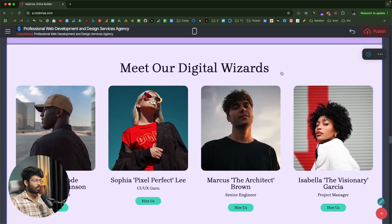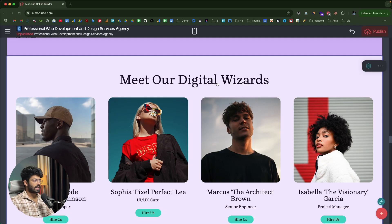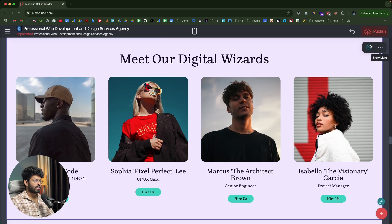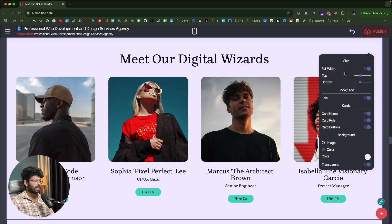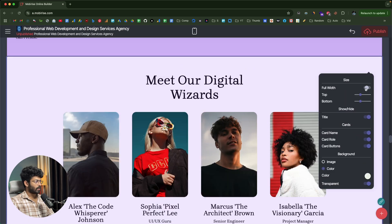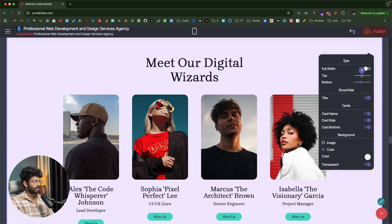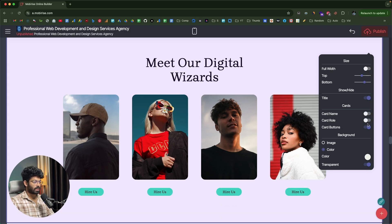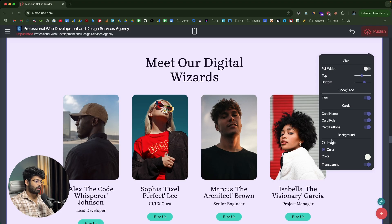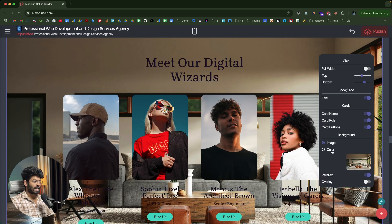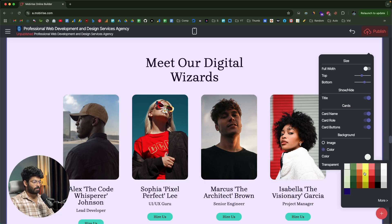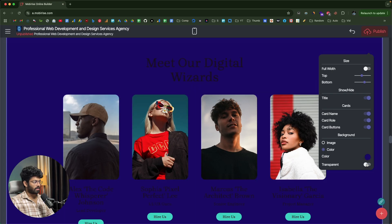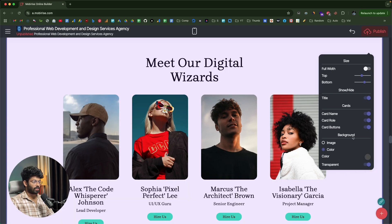To adjust alignment, padding, and margin, I select the element and click the cog button for block parameters. From here I can change width — currently set to full width — adjust padding and margin, toggle the visibility of card name, role, card buttons, and more. The background is currently set as a color, but there are options to set an image as background and enable a parallax effect so that scrolling produces a nice parallax. I can also change the block's background color.